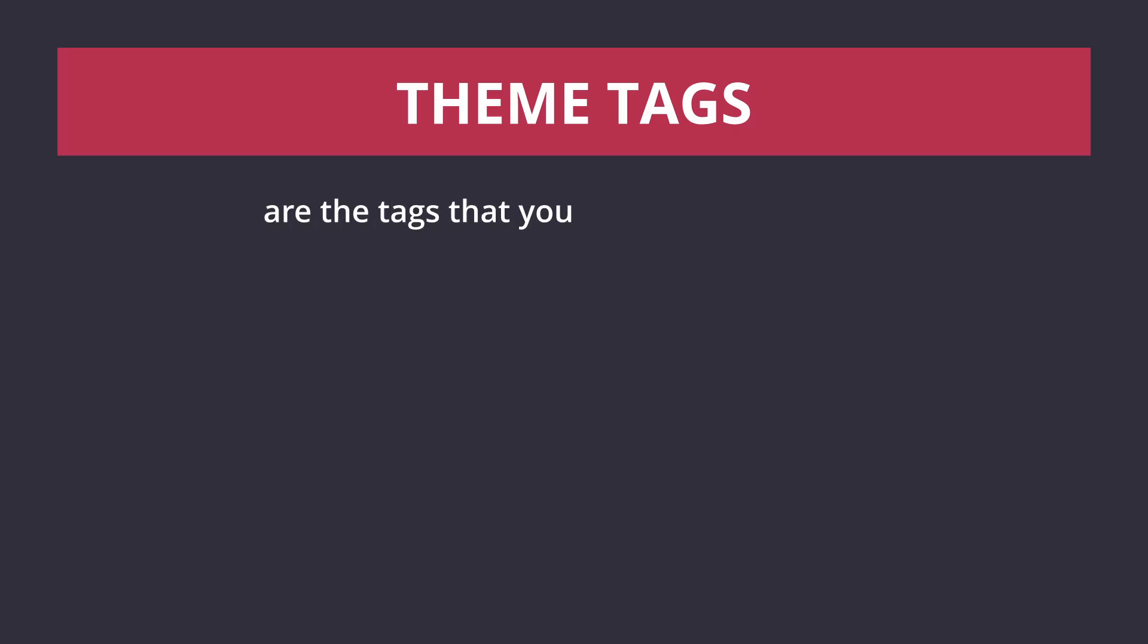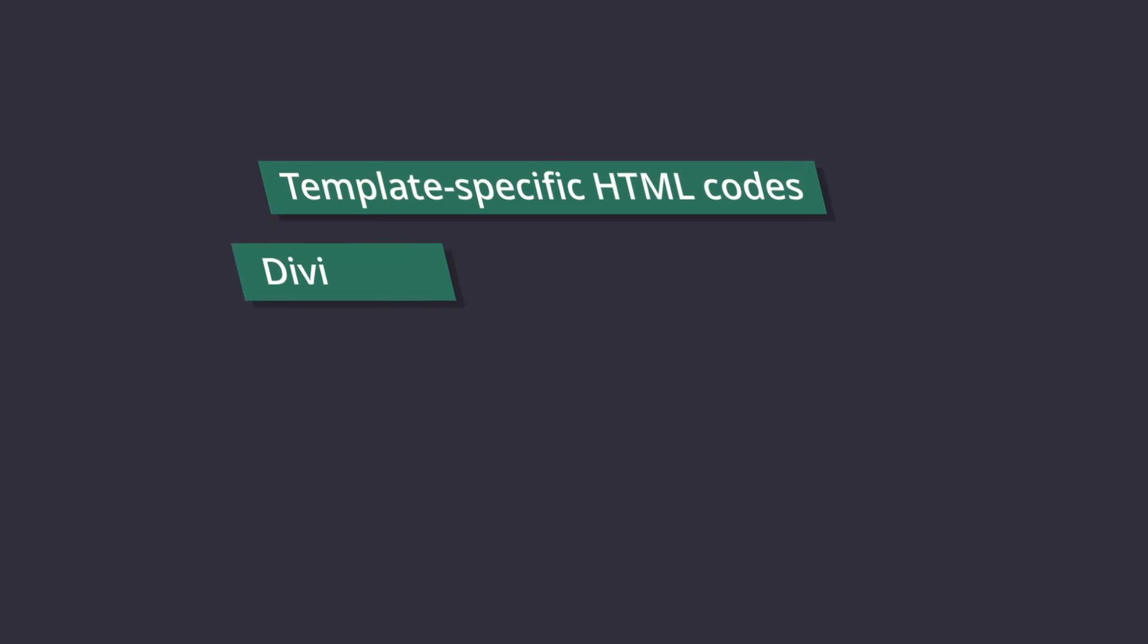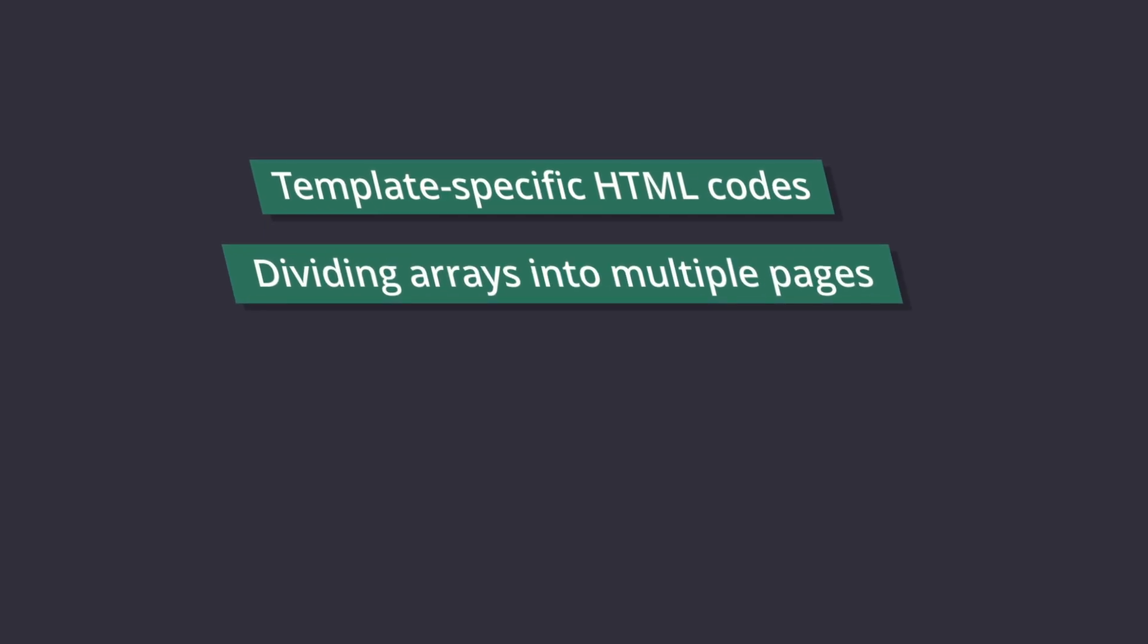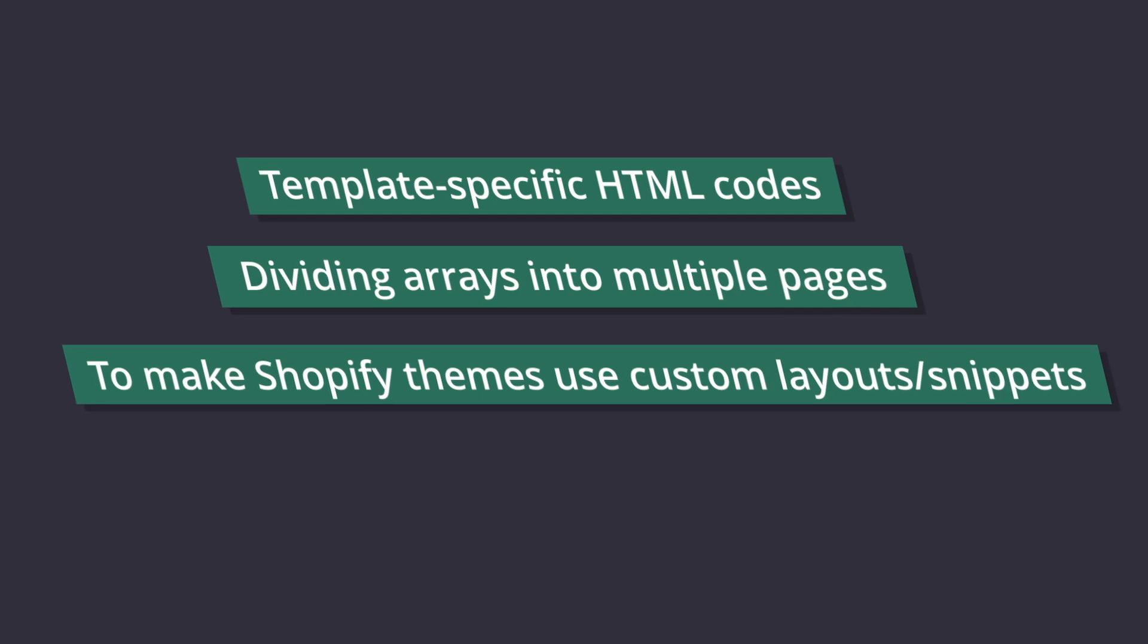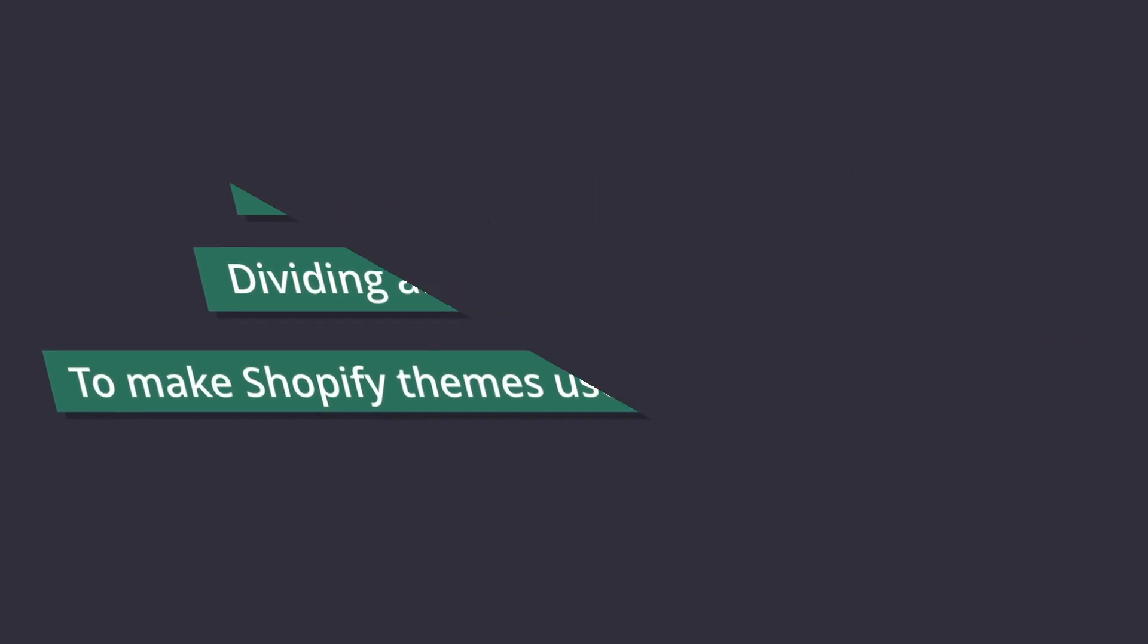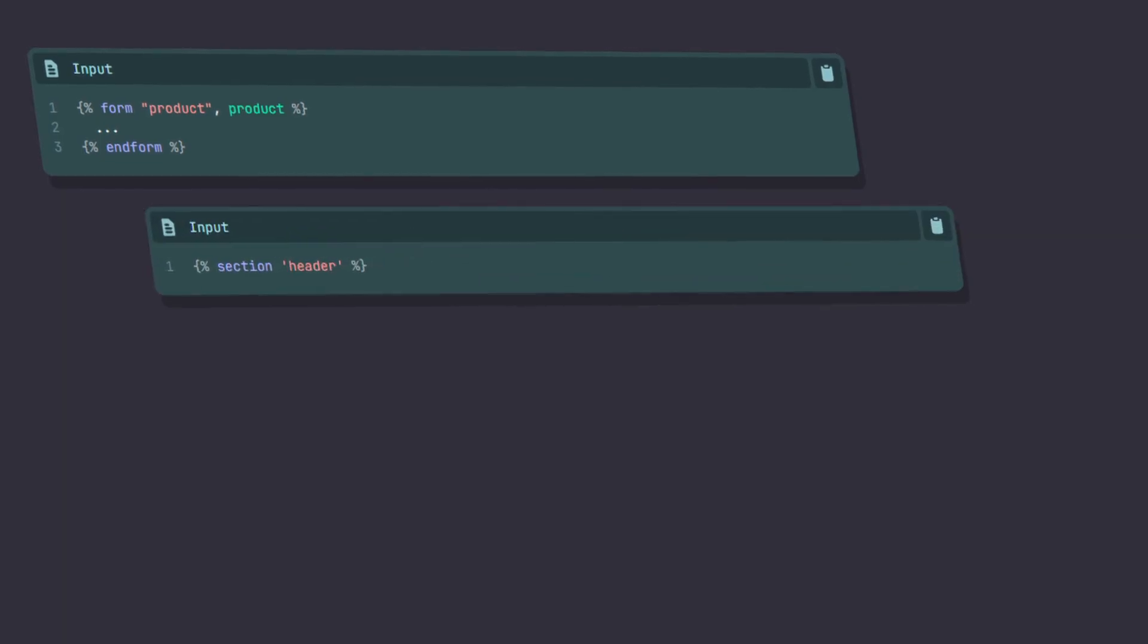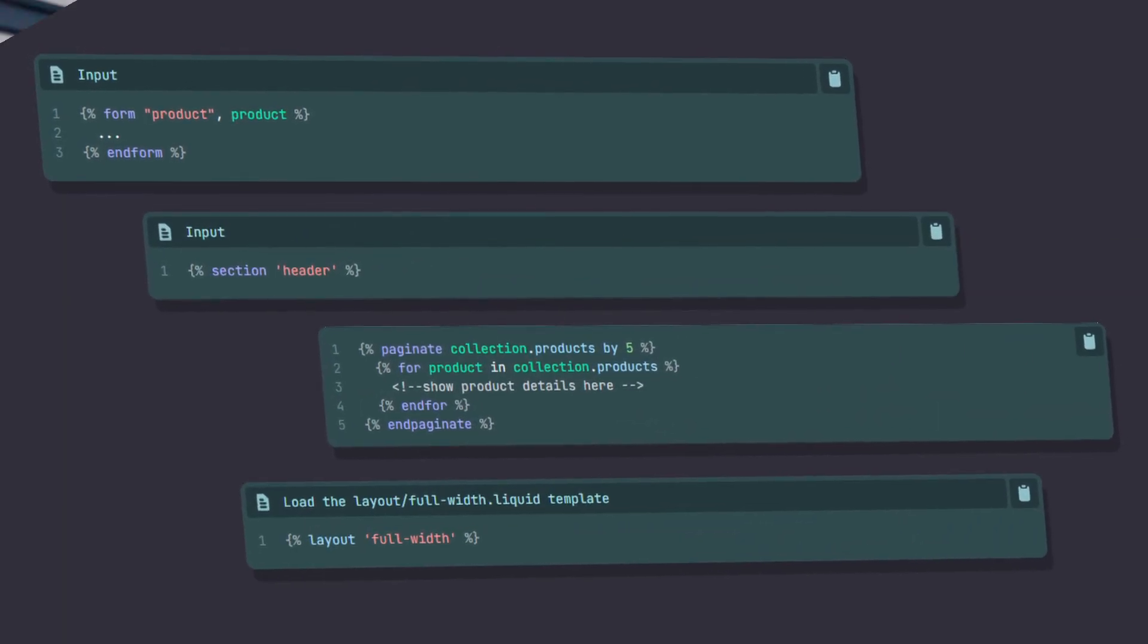Next up is the theme tags. Theme tags are the tags that you can use to generate template-specific HTML codes, dividing arrays into multiple pages, and telling Shopify themes to render or use a specific layout or snippets. So this is where you will find the form tag, the section tag, the pagination tag, and the layout tag.